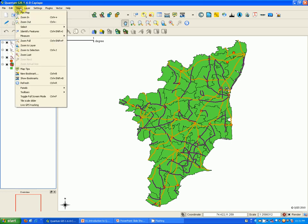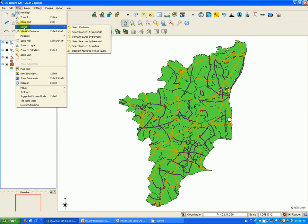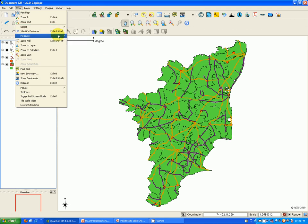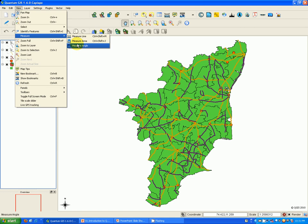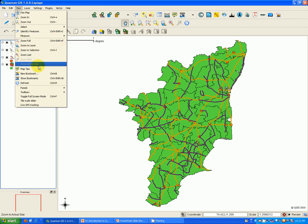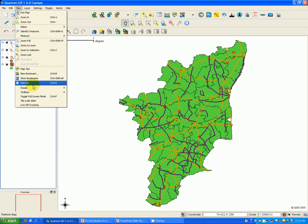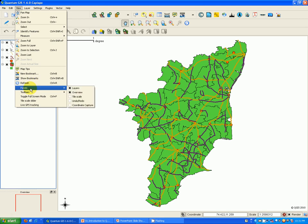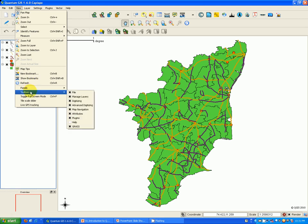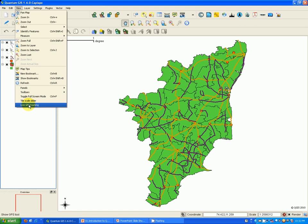The view toolbar contains tools to do map navigation, as well as tools to select features, identify features, and measurement tools for area, line, and angle measurements. It also includes managing bookmarks and contains tools to manage panels, toolbars, and also has live GPS tracking capabilities.